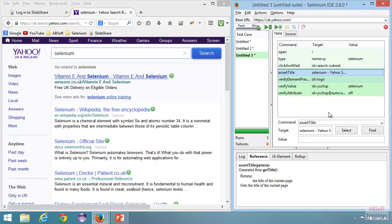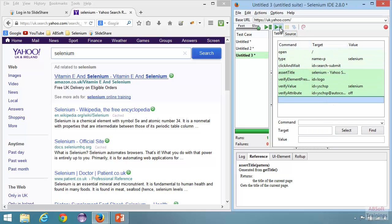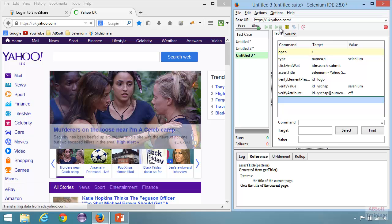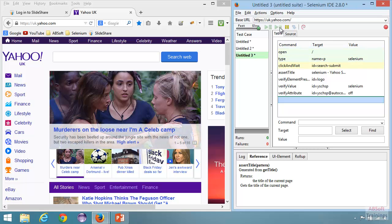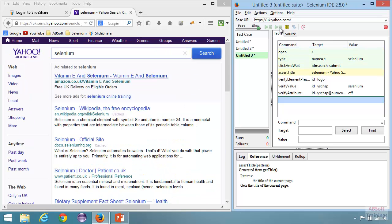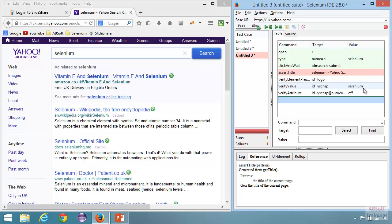Let's fail the assert title and see what happens. I am intentionally giving an incorrect value to fail the assert command. Let's run it this time. You can see that assert title has failed, and it has not continued with the rest of the test. Runs: 1, failures: 1.